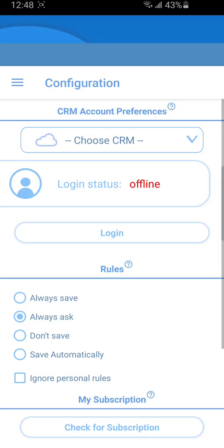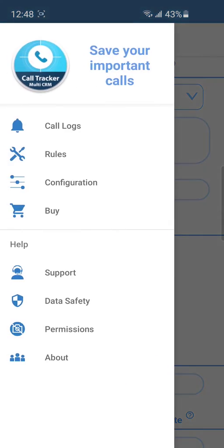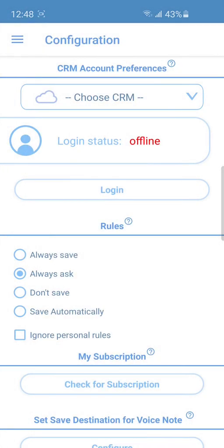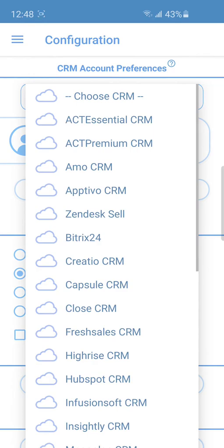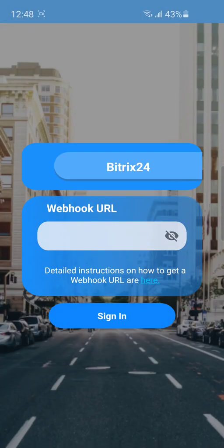How to set the connection to Bitrix24 CRM in the CallTracker Multi application? To start working with CallTracker, you need to set the connection to your Bitrix24 account. Select the system from the list.